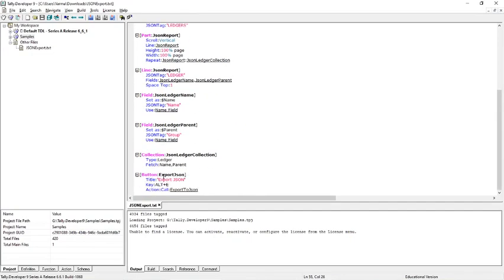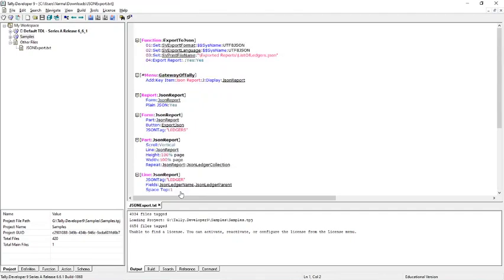So inside the button, when we click on the button, I am calling a function called export to json. So inside the function export to json, first I am setting a variable sv export format to utf8 json and also sv export language variable to utf8 json.